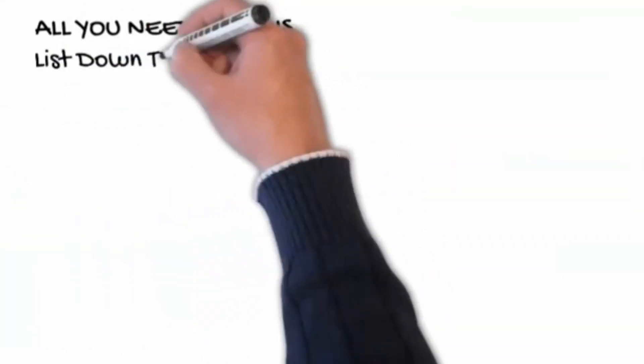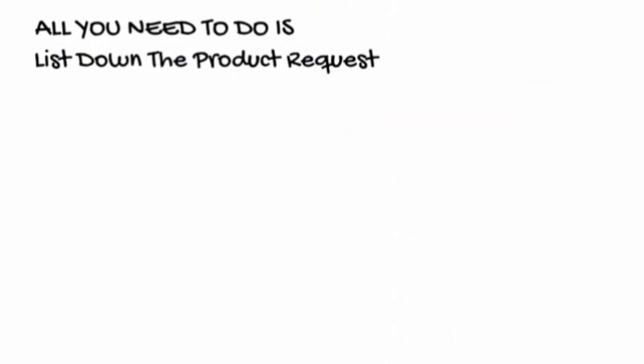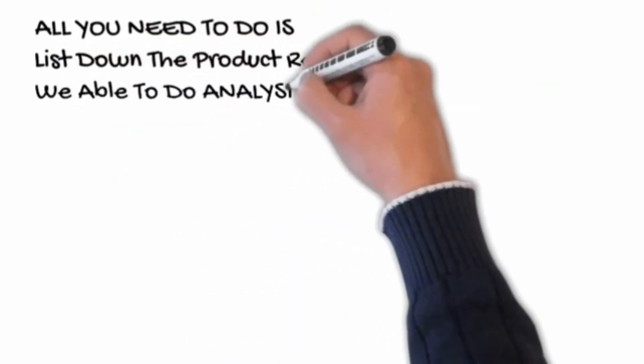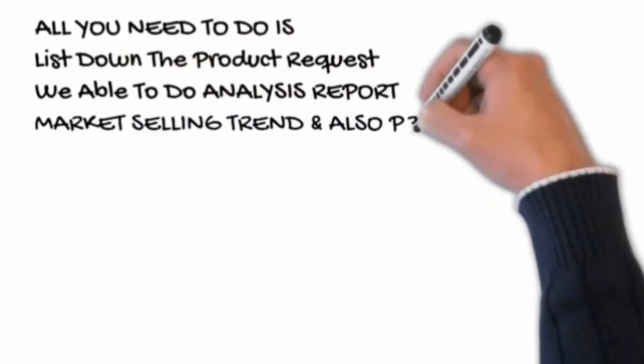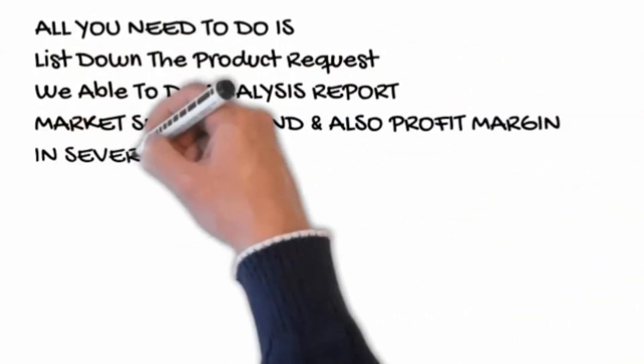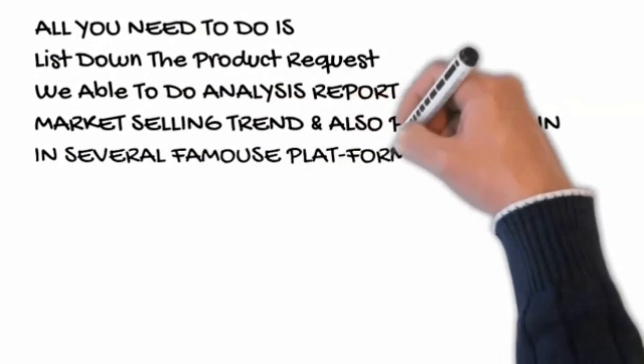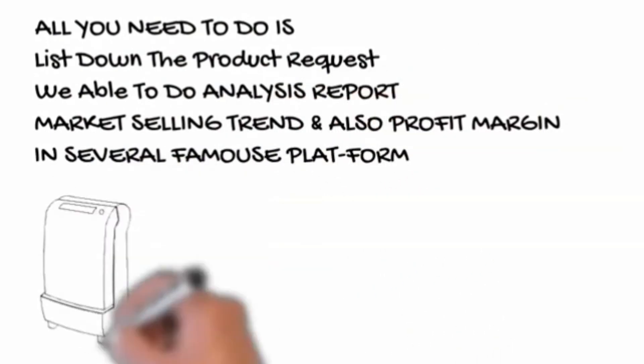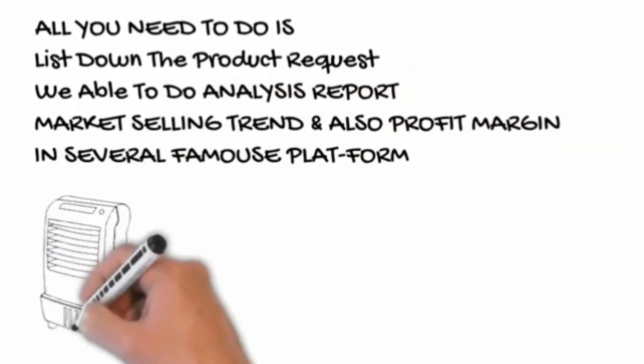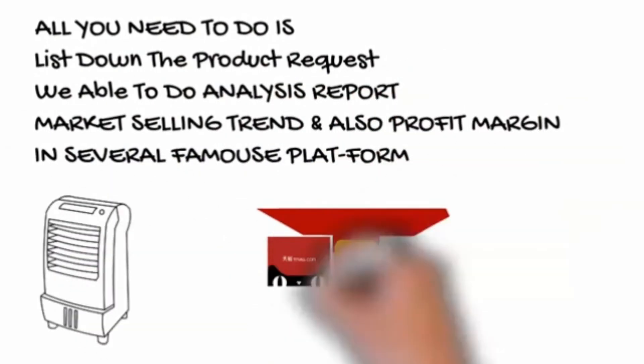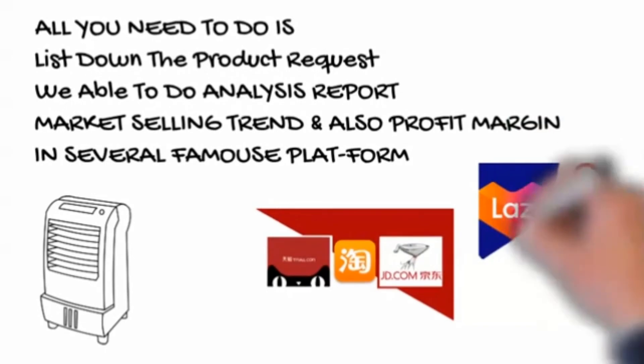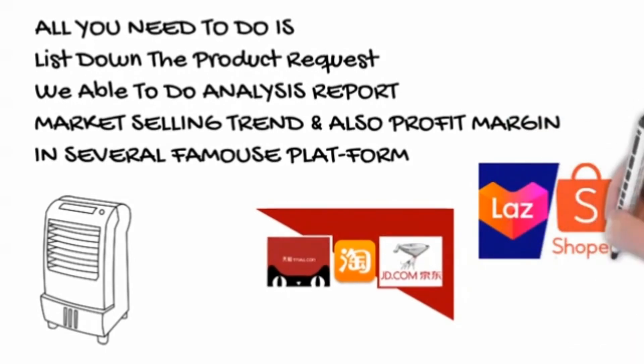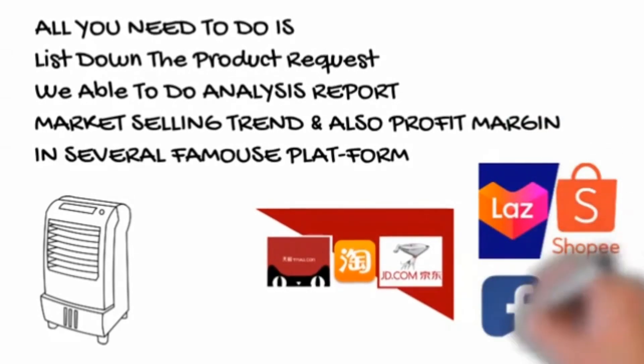All you need to do is list down the product request. We are able to do analysis report on market selling trends and also profit margin in several famous platforms.